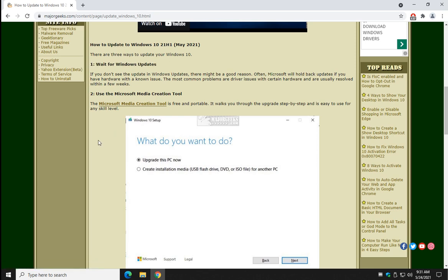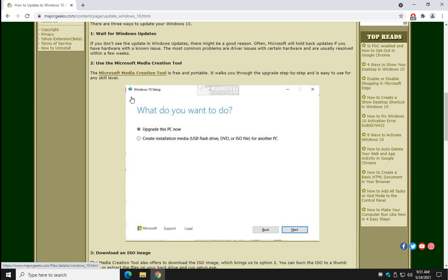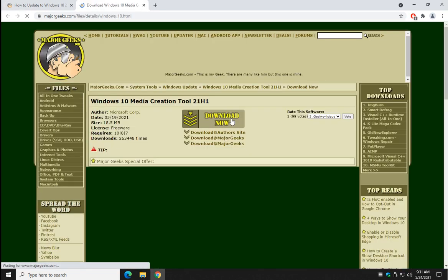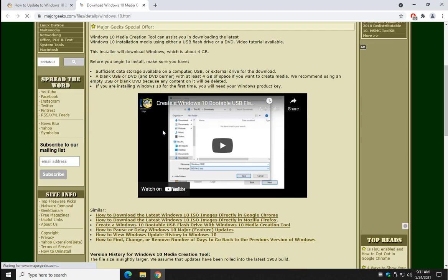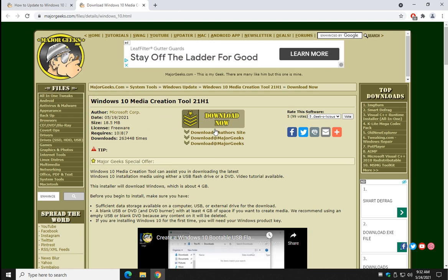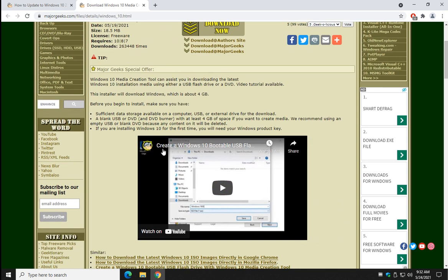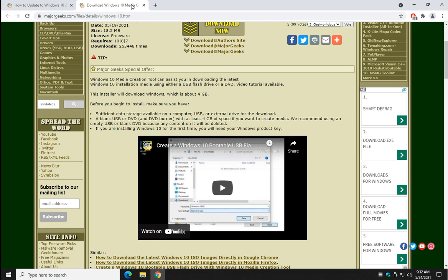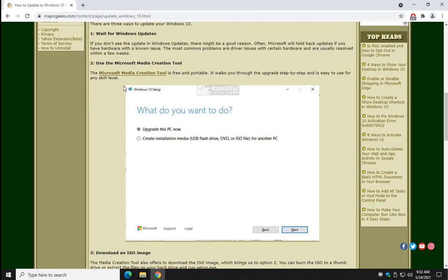Get it at Windows Update or wait for it. Microsoft Media Creation Tool. It's free. It's portable. You can download it here, and guess what? There's a video for that too. How you can make a bootable ISO, or how you can install directly from the Media Creation Tool. It's pretty easy to do. You can see right here. Upgrade it now, or create installation media.